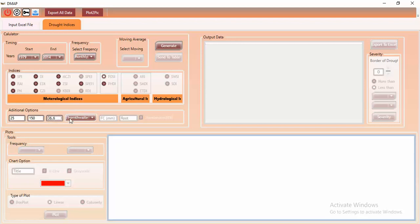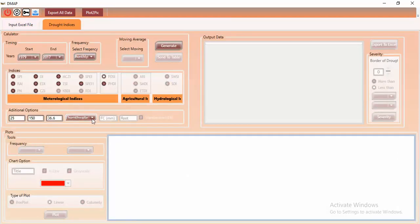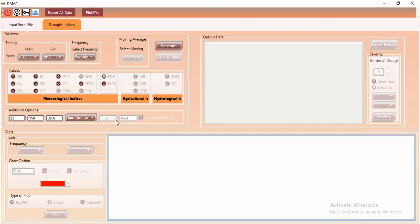The other option is related to the evapotranspiration method. If you have evapotranspiration data, you should have selected it as a column in the first step. If you don't have the data — like me — the tool calculates it for you using one of two methods: Thornthwaite or Harmon. I want to calculate PDSI with the Thornthwaite method. Now all settings are finished and you can generate the PDSI for the selected period.